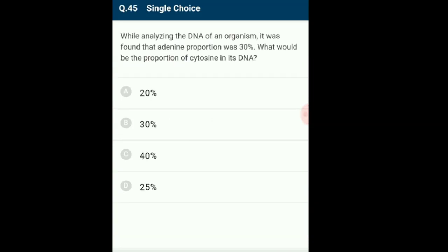Question 45: While analyzing DNA, adenine proportion was 30%. What would be the proportion of cytosine? The DNA double helix has two anti-parallel strands joined by hydrogen bonding. According to Chargaff's rule, adenine equals thymine and guanine equals cytosine. A+G = T+C. If adenine is 30%, then thymine is also 30%, leaving 40% for guanine and cytosine combined. Therefore guanine equals cytosine equals 20%. The answer is option A: 20%.